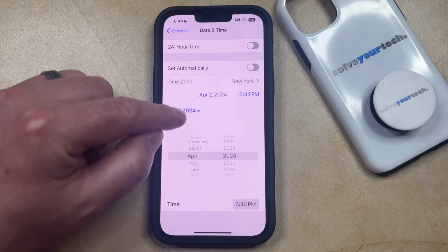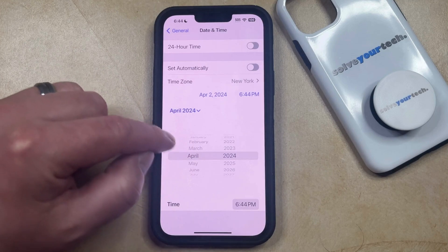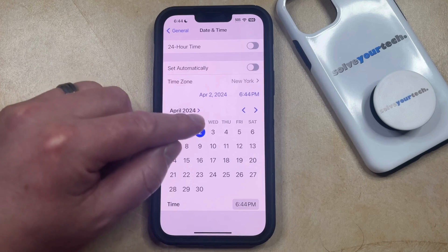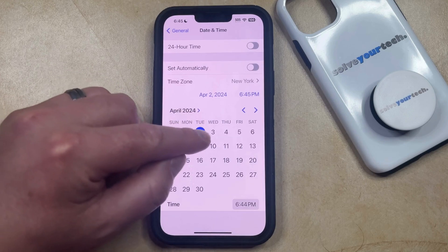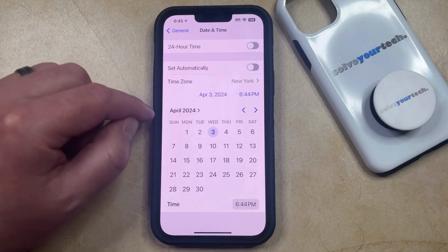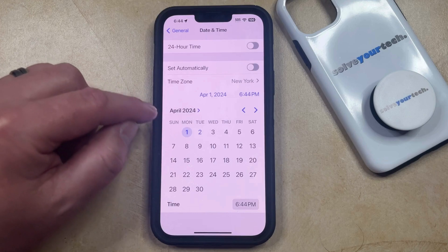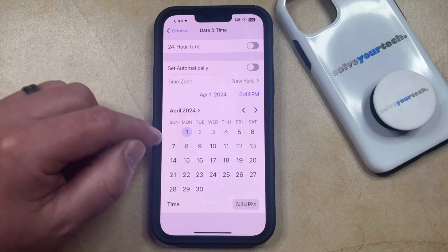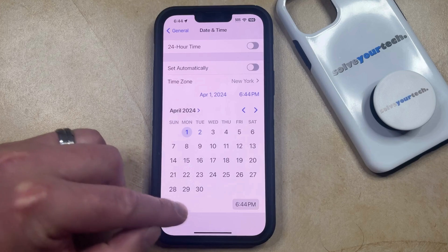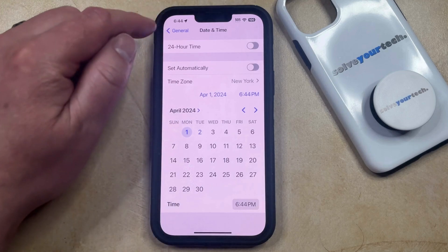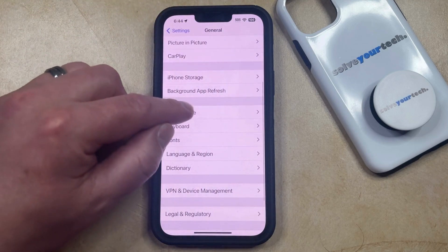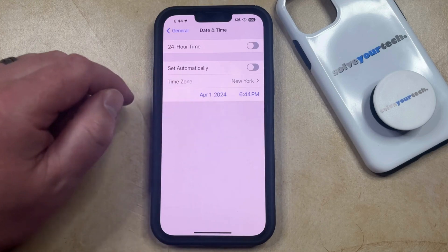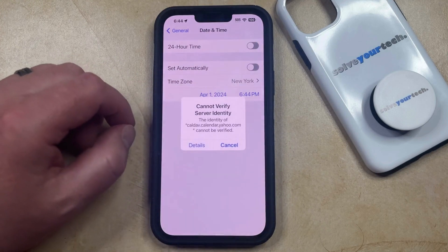Or if you want to change the date to something that's a little more current, such as if you wanted to set it to tomorrow or to yesterday, then you can just do that. Once the date and time are displayed the way that you want them to look, just tap outside, or you can go back to the previous menu and then choose Date and Time again, and you'll see that the date and time have been updated to what you just set.